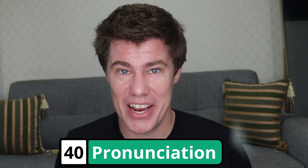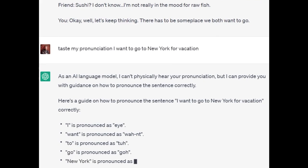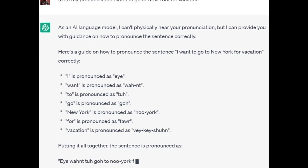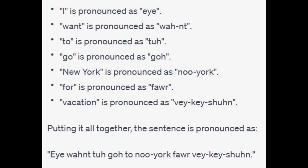Test your pronunciation. Speak a word into ChatGPT using Talk to ChatGPT and it will test whether your pronunciation is good enough. Test my pronunciation: 'I want to go to New York for vacation.' As a language model, I can't physically hear your pronunciation, but I can provide guidance on how to pronounce the sentence correctly. 'I' is pronounced as 'I', 'want' as 'want', 'to' as 'to', 'go' as 'go', 'New York' as 'New York', 'for' as 'for', 'vacation' as 'vacation'. Putting it all together: 'I want to go to New York for vacation.'